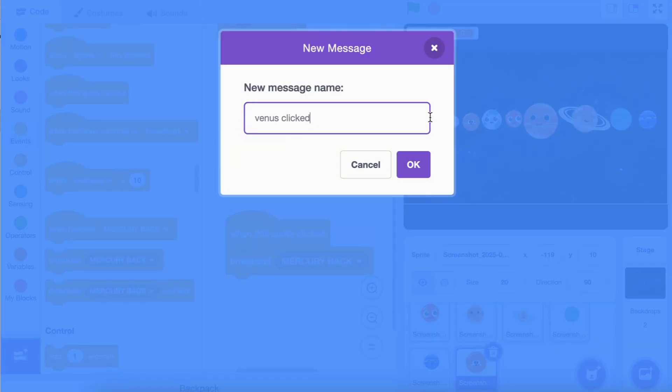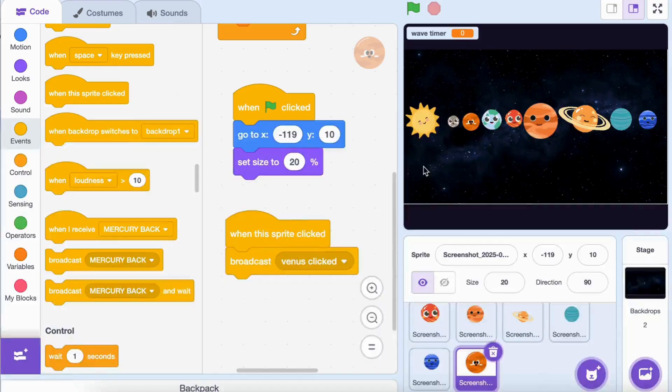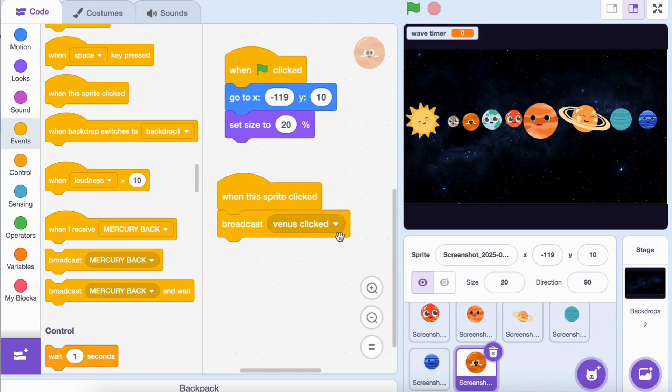Next, insert a 'repeat until' block and set the condition to size equals 100.